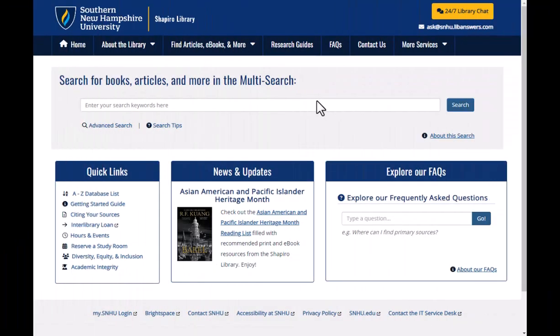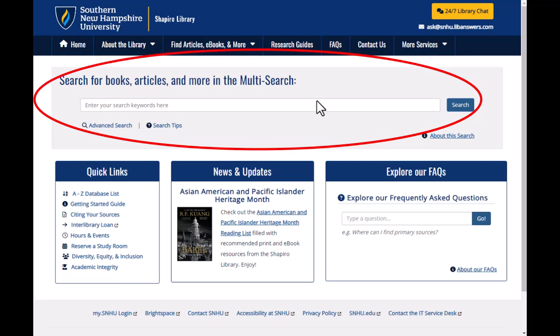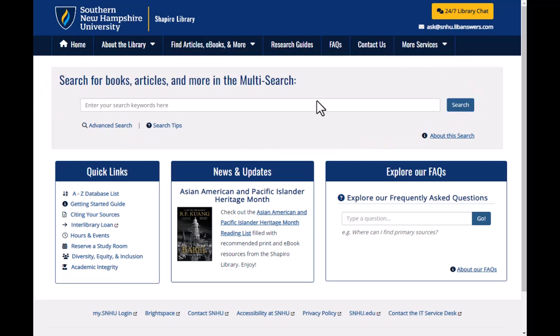Hello, and welcome to this quick tutorial on how to search in the library databases. A good place to start your search is our multi-search on the library homepage, which you can get to by clicking on the Shapiro Library links in your course homepage in Brightspace.